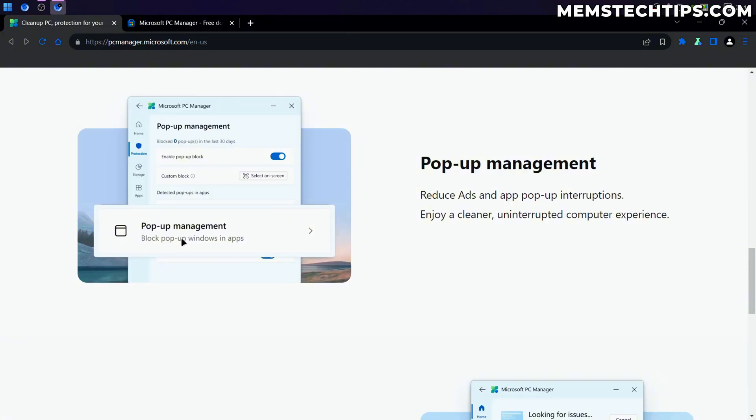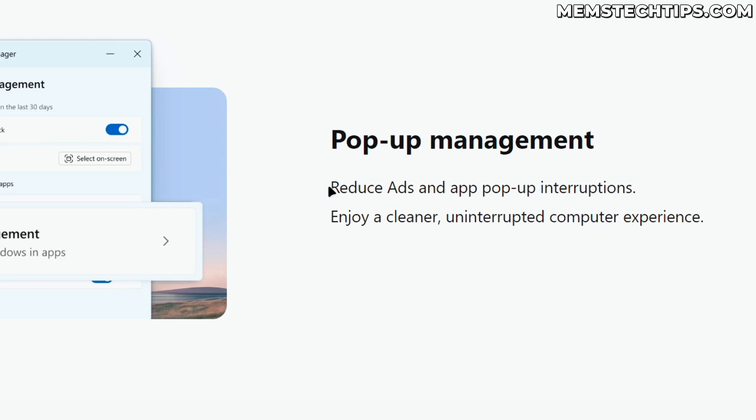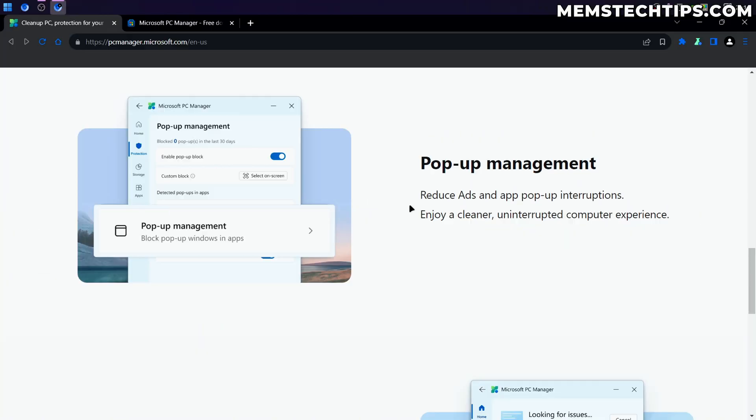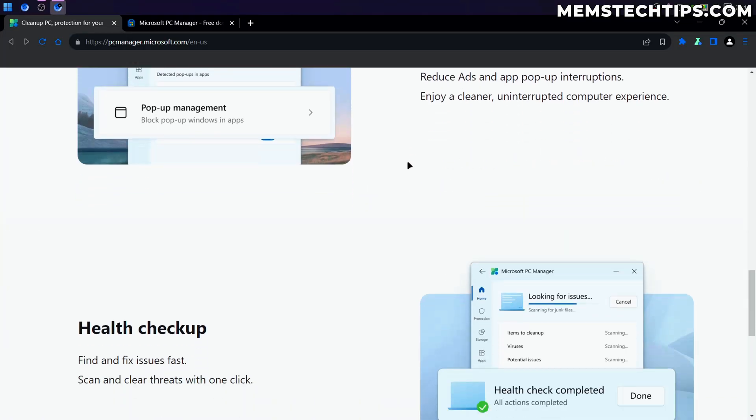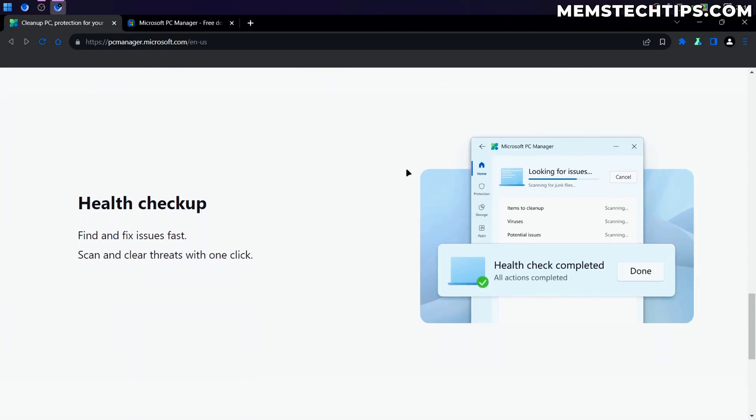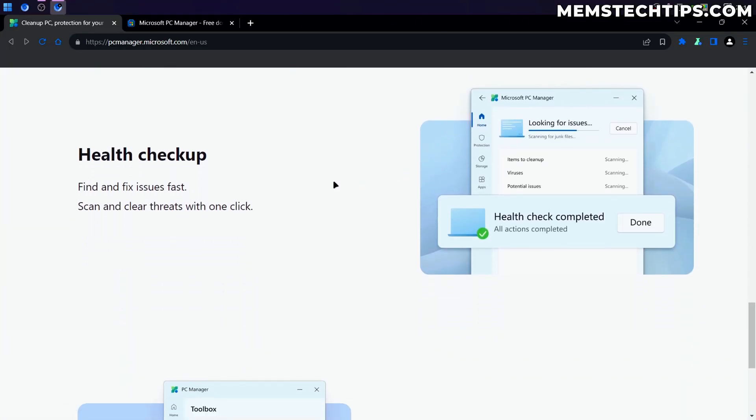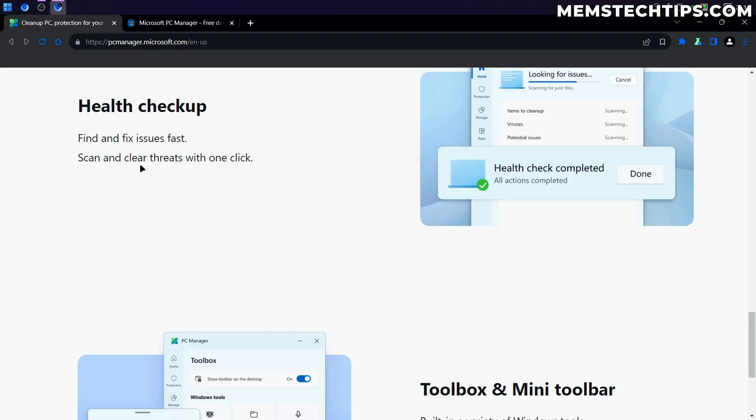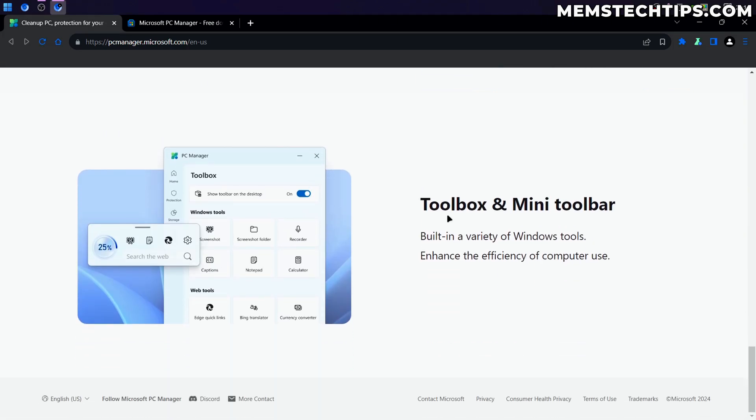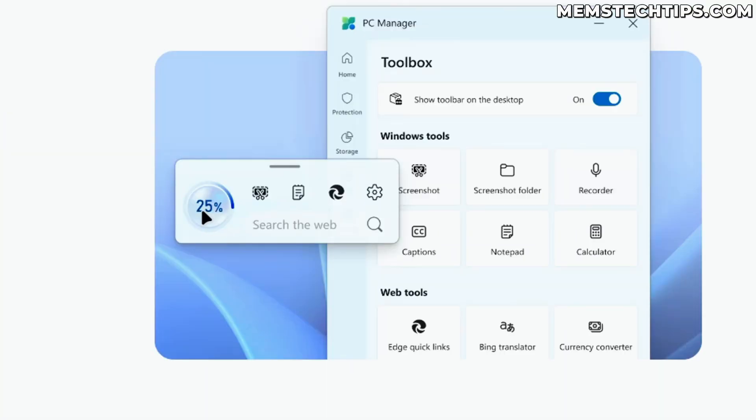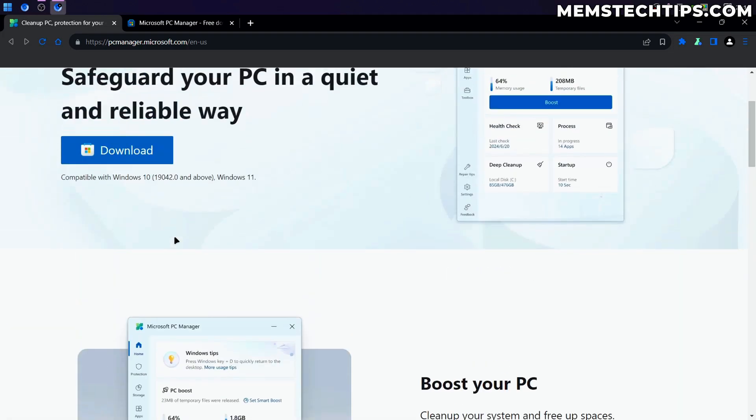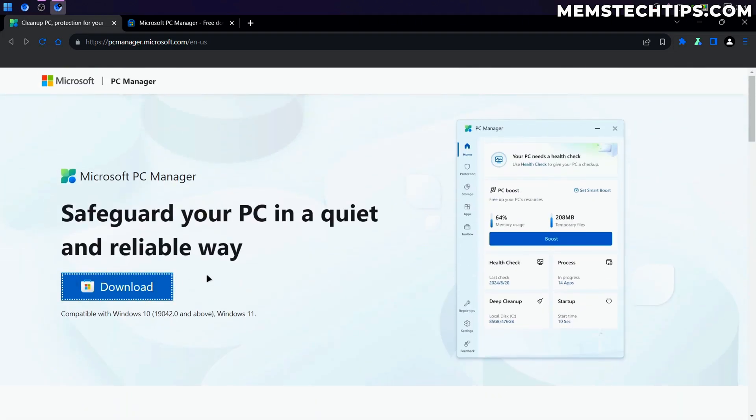It can block pop-ups in Windows apps, which shouldn't be there in the first place. Like there shouldn't be ads in Windows anyway, but okay, we're going to have a look at that. Then it can give you a health checkup, can scan for threats. It's got a toolbox and mini toolbar, which gives you this type of widget on your desktop. So let's go ahead and download it and see how it works.